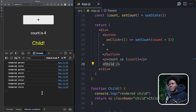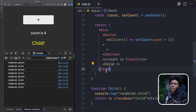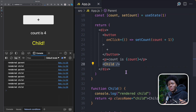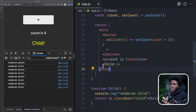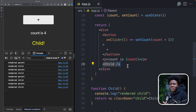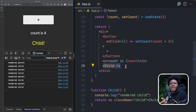In a simple application like this, it might not be a problem if the child component gets re-rendered. But as your application continues to grow and your components get bigger, you might want to avoid re-rendering this child component all the time because it doesn't need to get re-rendered — it stays the same in every render.